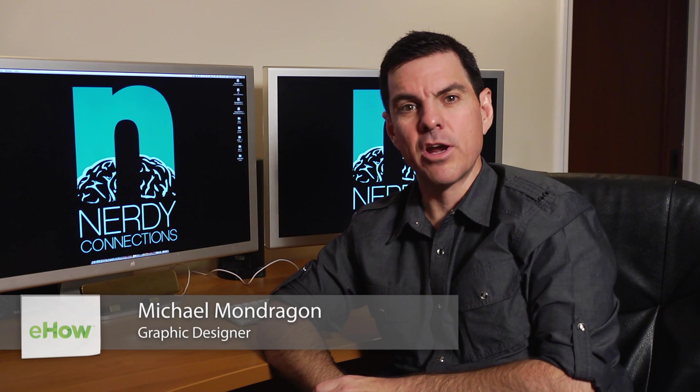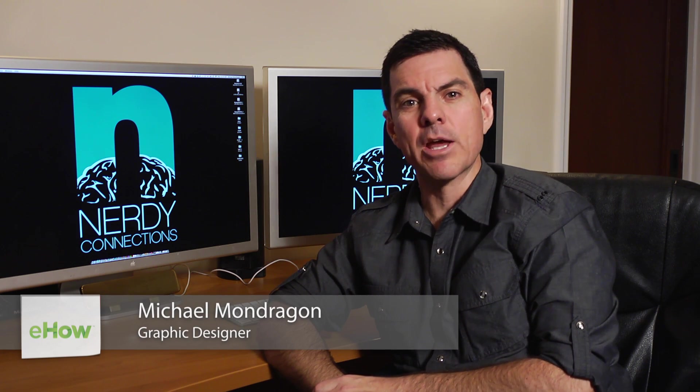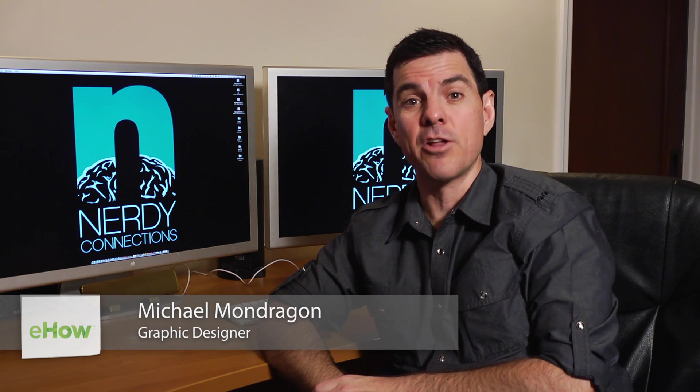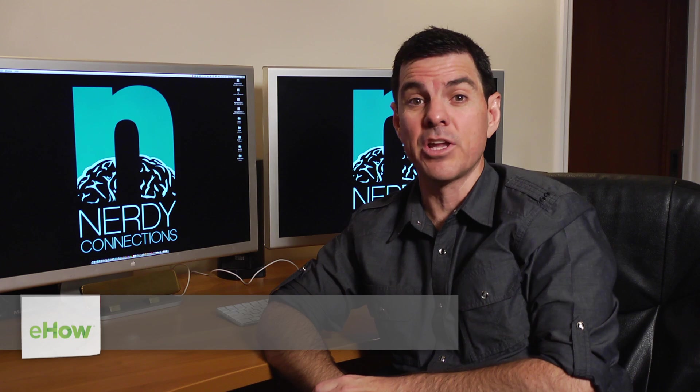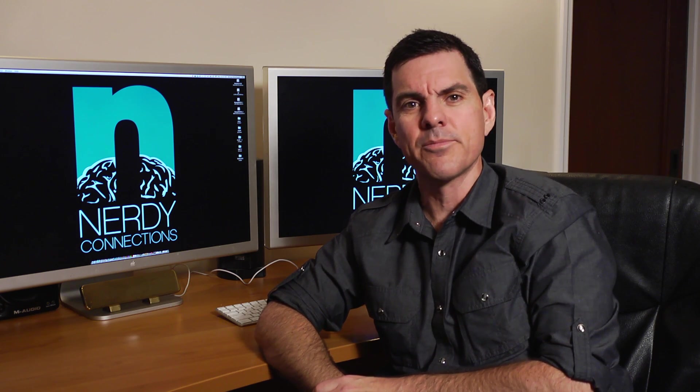Hi, I'm Michael Mondragon from Nerdy Connections. Today we're going to make a picture semi-transparent using the eraser in Photoshop. So let's see how that's done.